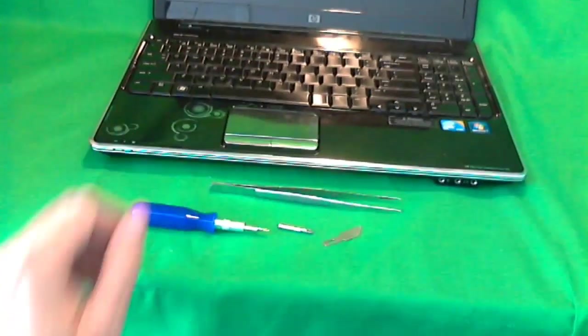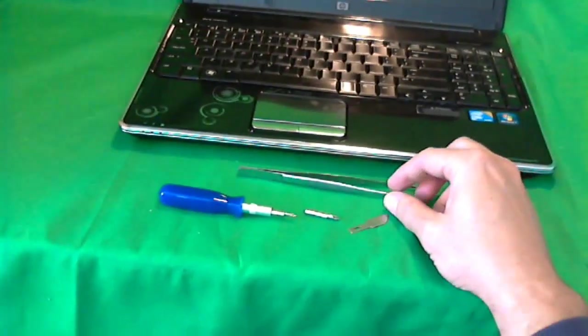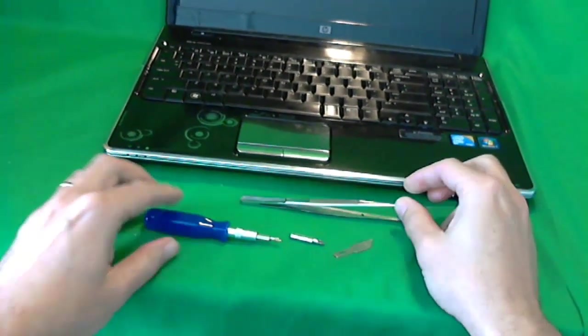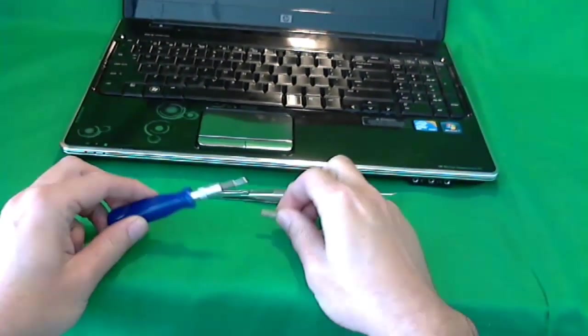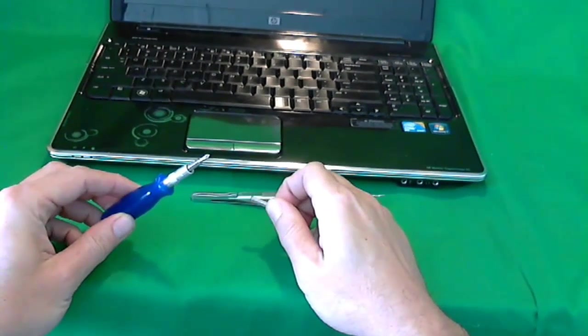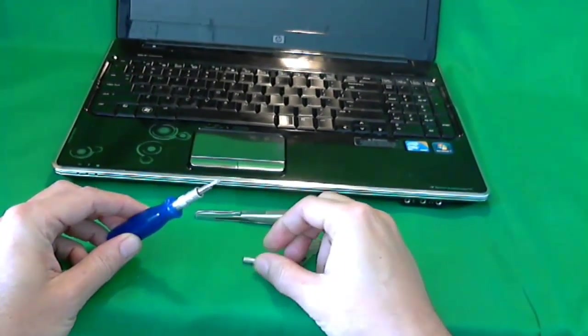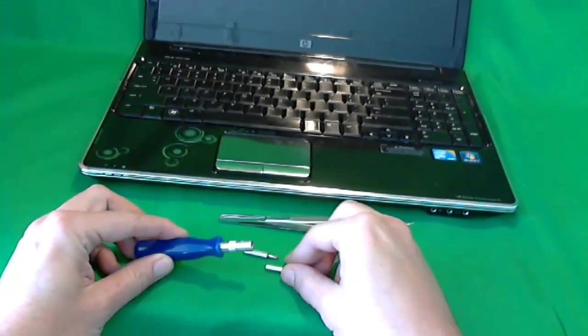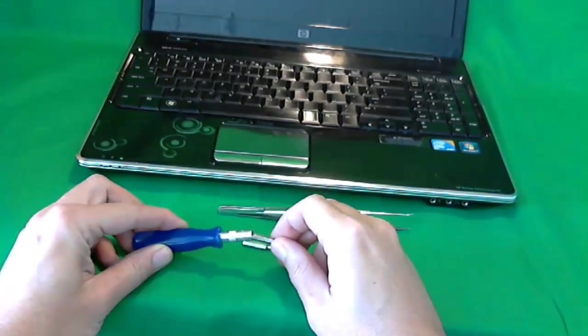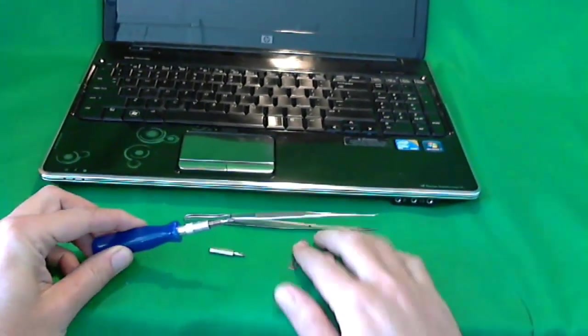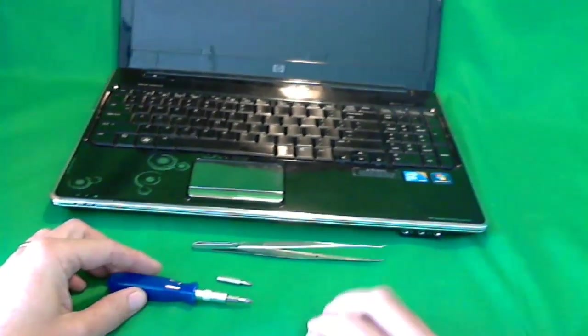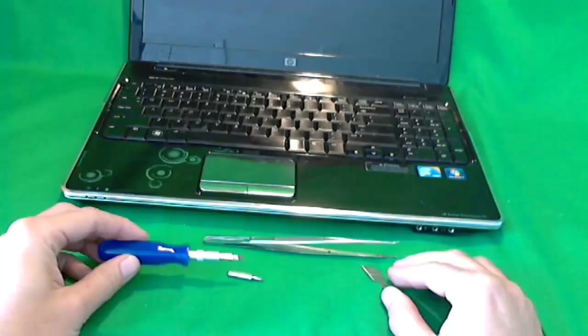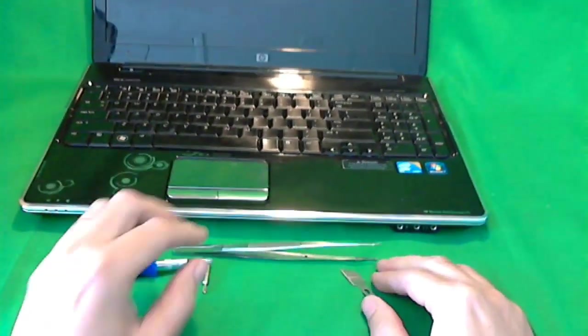The tools that you will need are tweezers, an electronics screwdriver with a PH0 bit and a larger PH1 bit, and an X-Acto knife blade.